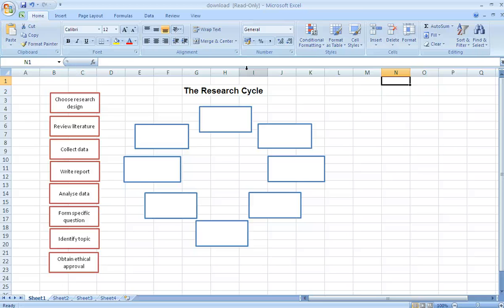Now you'll notice that the sheet itself still looks like an Excel spreadsheet and that might not be very inviting for your learners. However, there are ways we can change that.